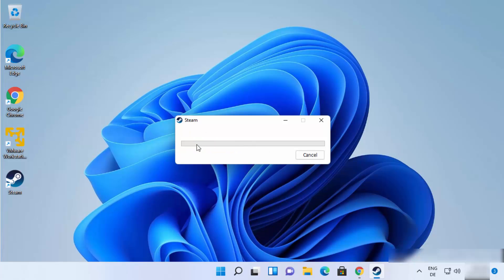Now at this point you will see that steam is going to download all the updates. So just wait for some time until all those updates are downloaded.